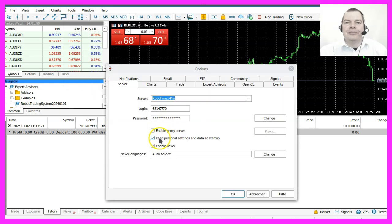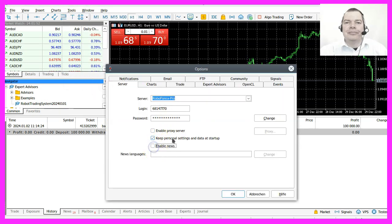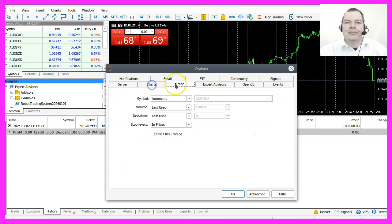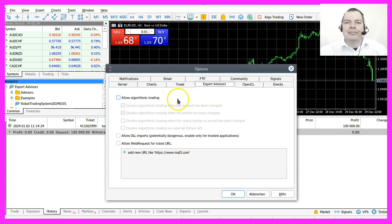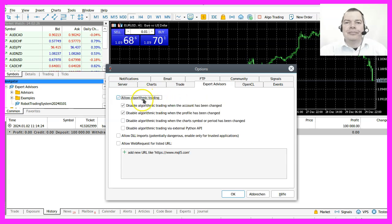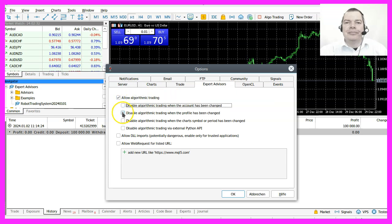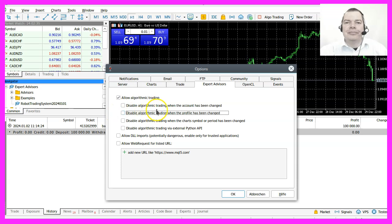I don't need any news so I disable that. Let's click on the trade tab here and make sure that you set the volume to something that is very low so you don't accidentally open a big trade. On the expert advisors tab I want to allow algorithmic trading. I remove the check marks for the first two options here.